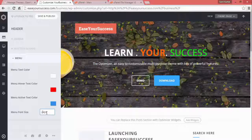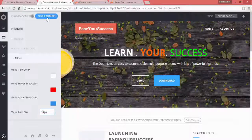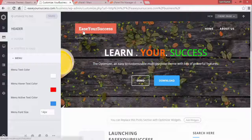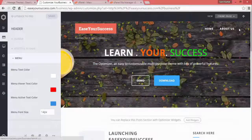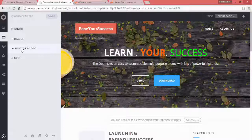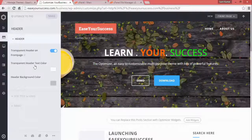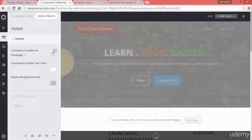You can also select the menu font size — at 14px, increasing to 24 or 34 makes it larger. Let's keep it at 14px and save and publish. So now we have modified the site title, subtitle, and menu color. The site logo is uploading and displaying correctly.